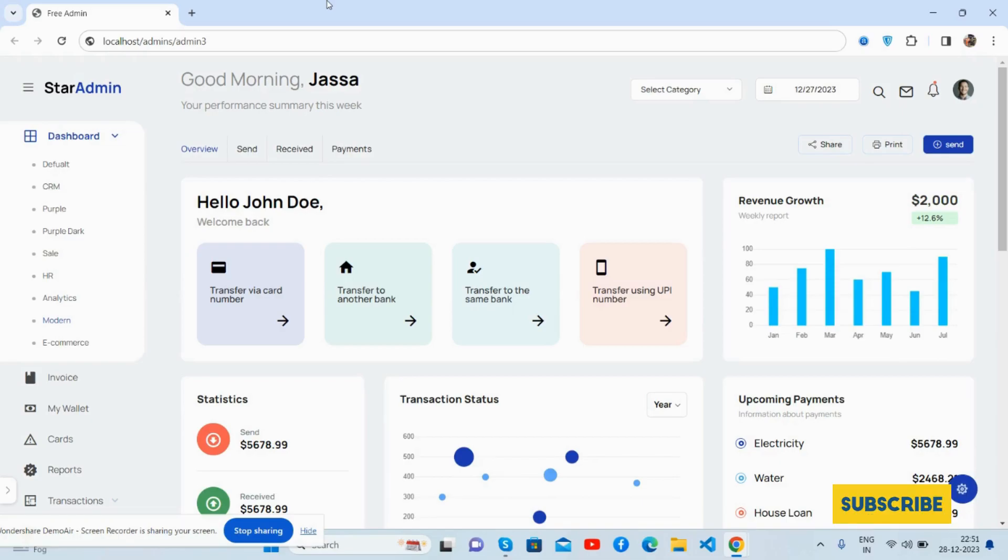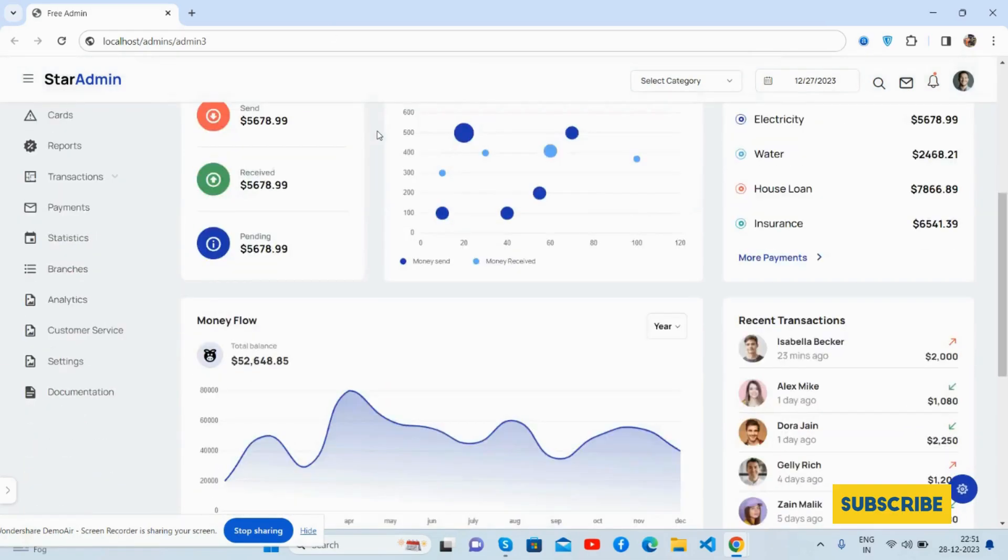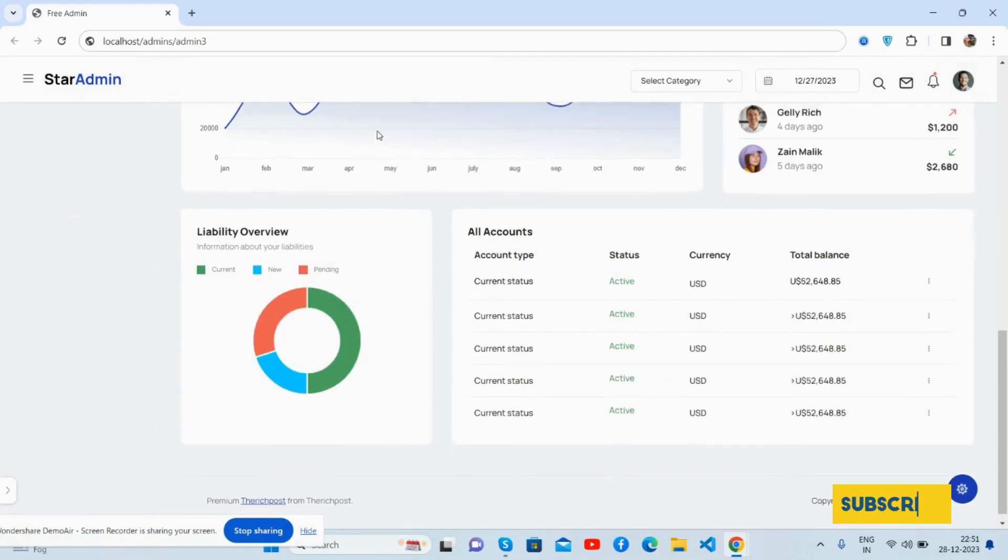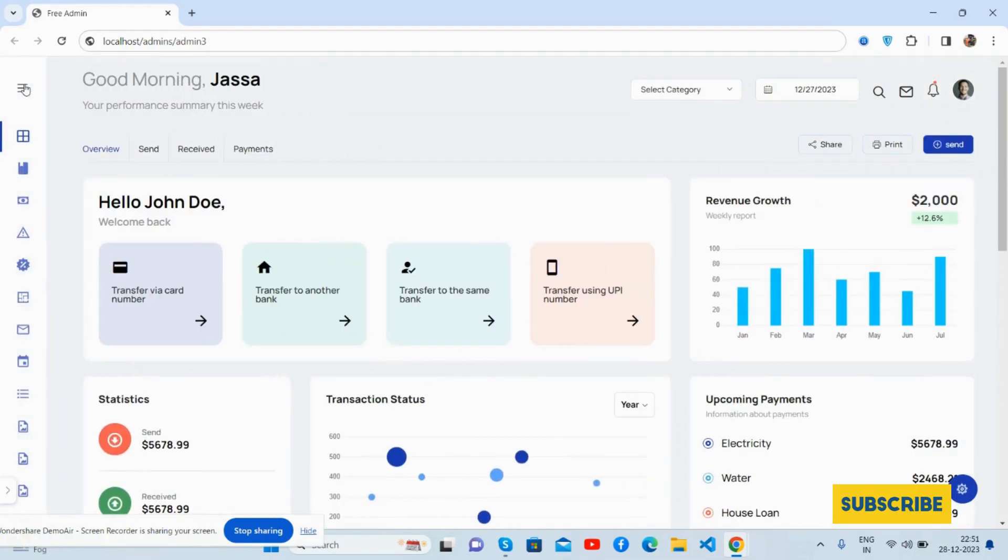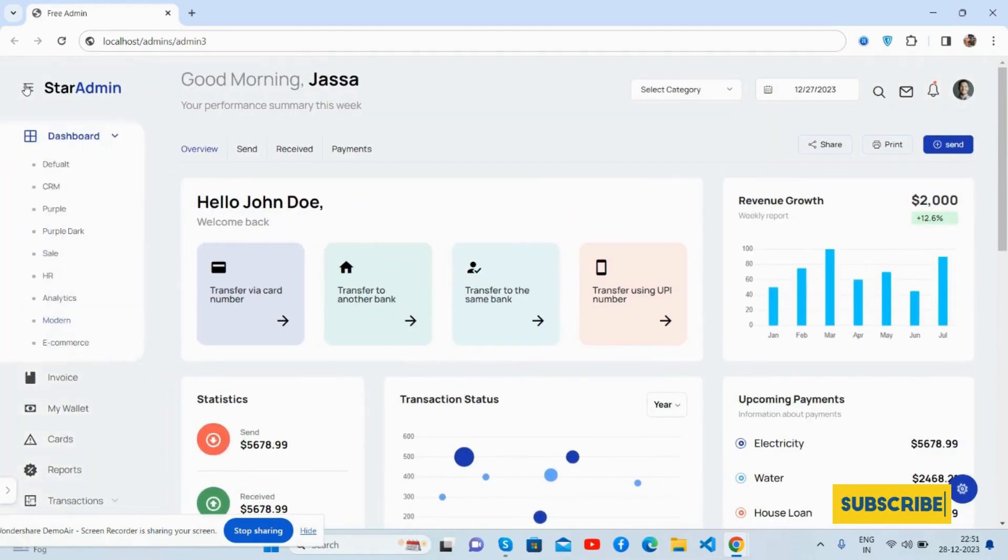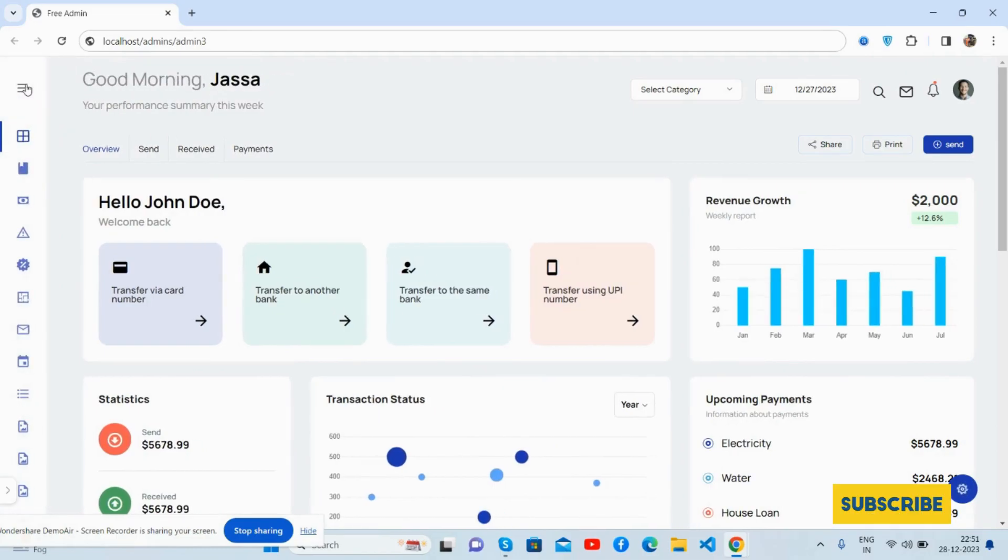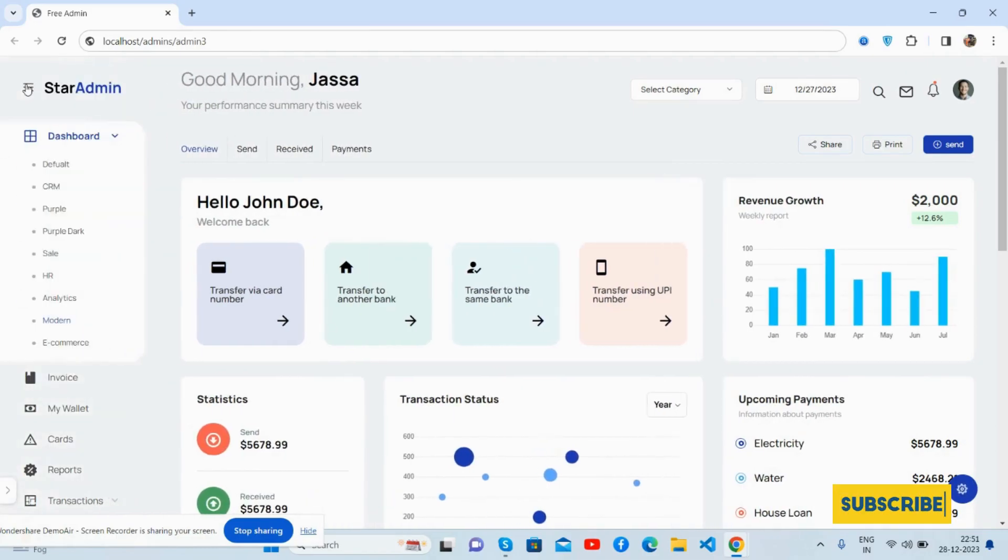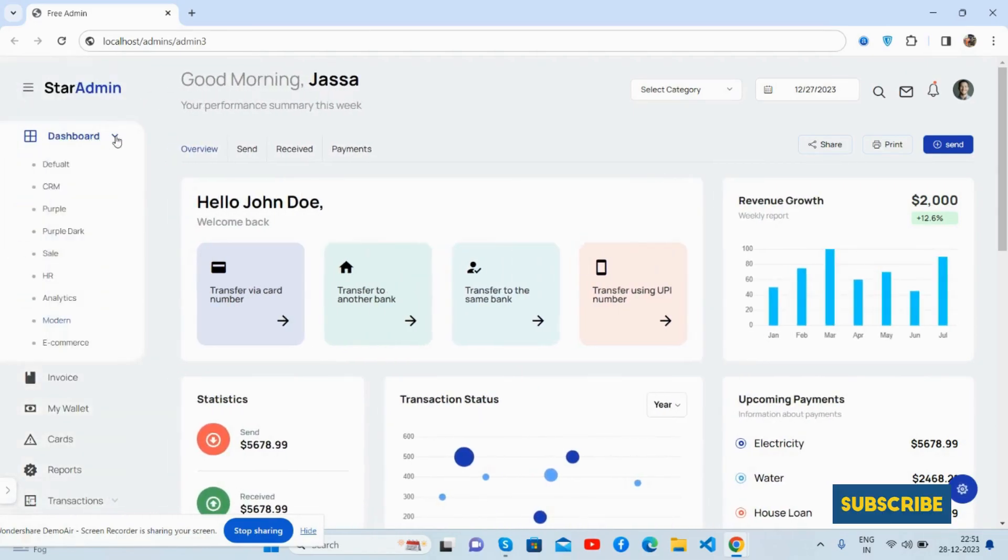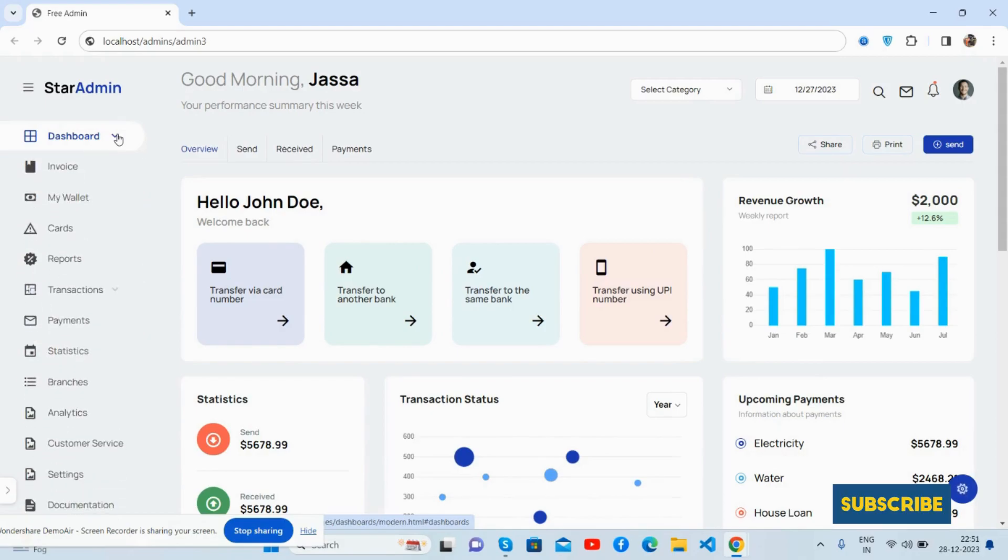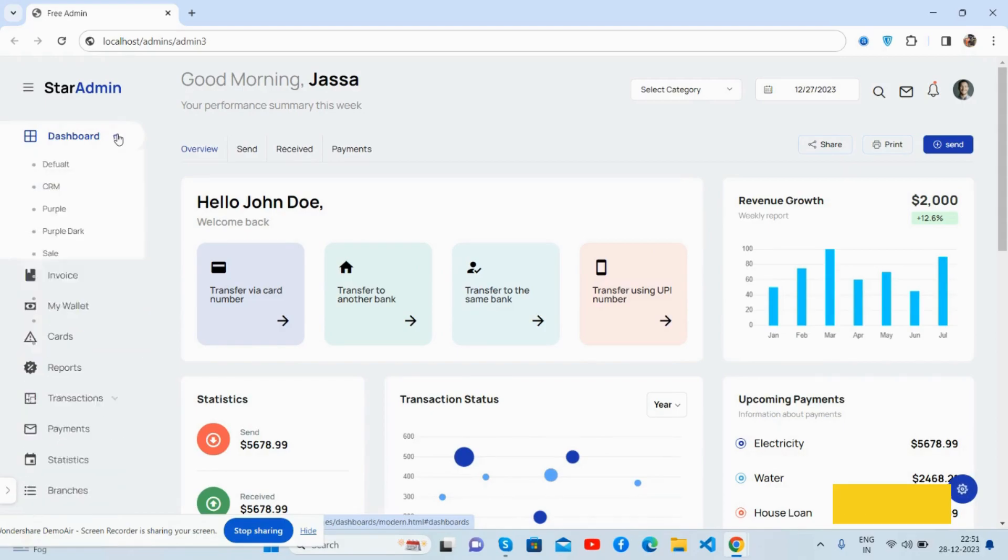First, see the beautiful admin dashboard template, just brilliant. The toggle sidebar works great, see the animation, toggle menu and sub menu works well.